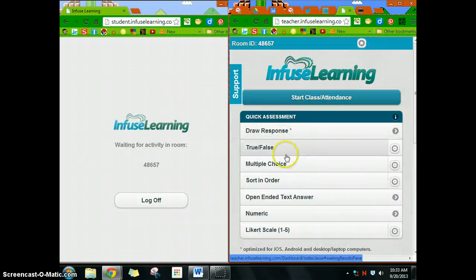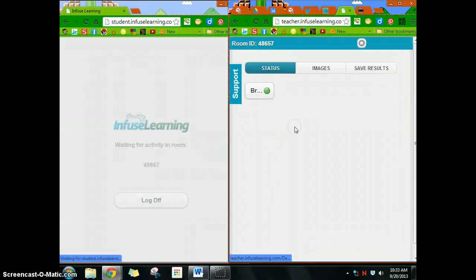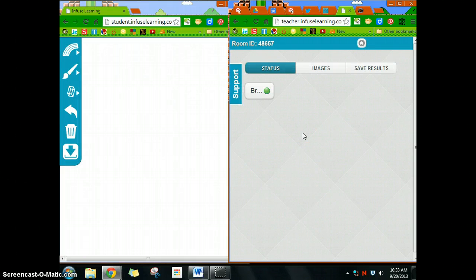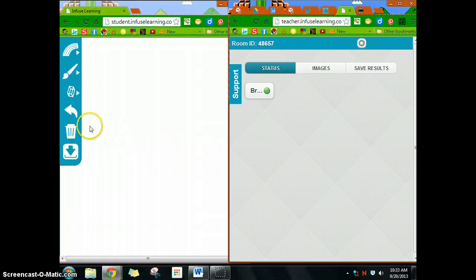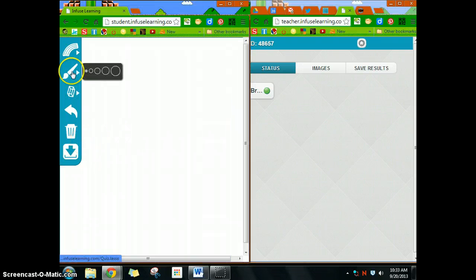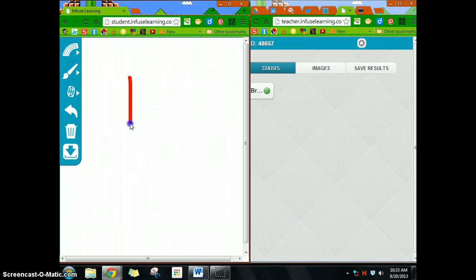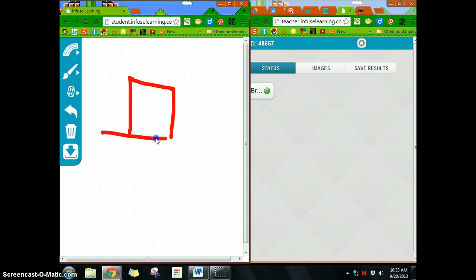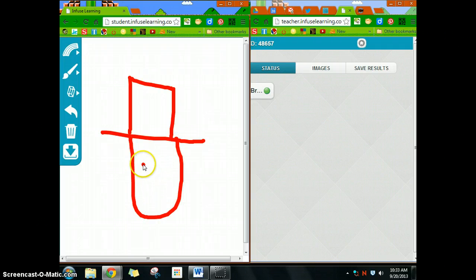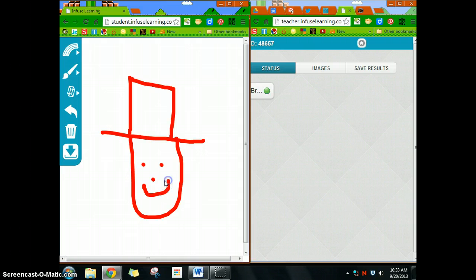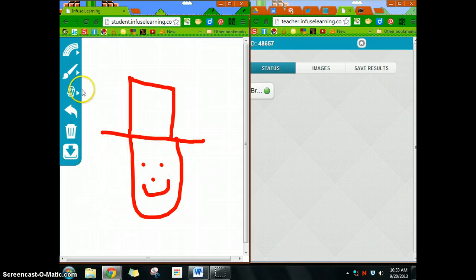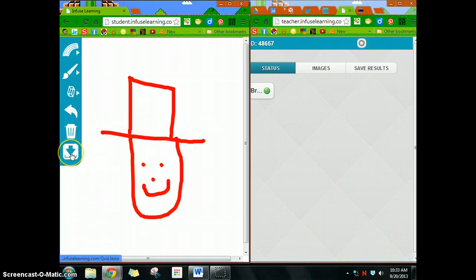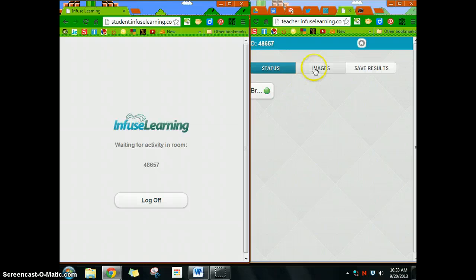The cool one here is the draw response. I can say, 'Draw me a picture of Abraham Lincoln.' A kid would draw their picture, and I use this for vocab—something that represents Abraham Lincoln. Now this is very primitive drawing, but at least it'll work. The student can draw it and then hit this button which will submit it to me.